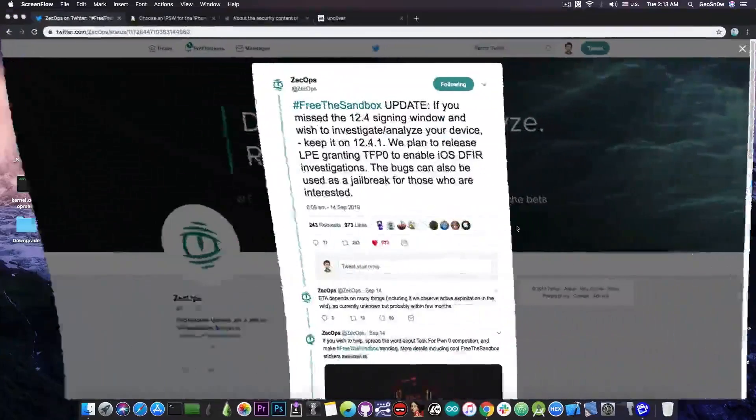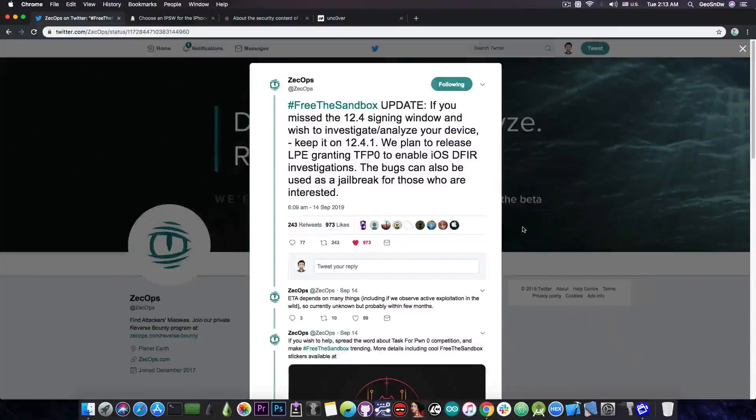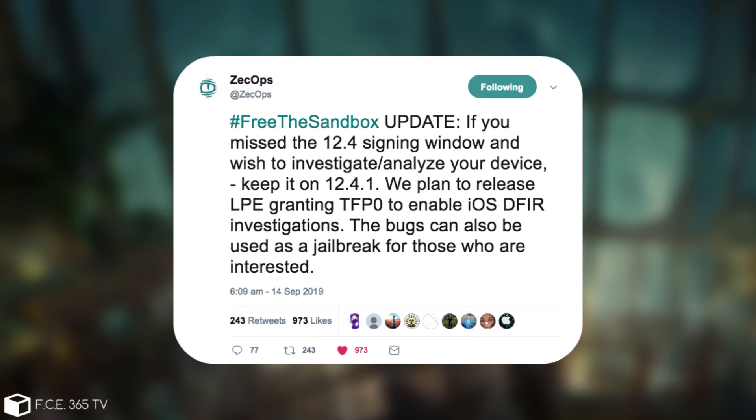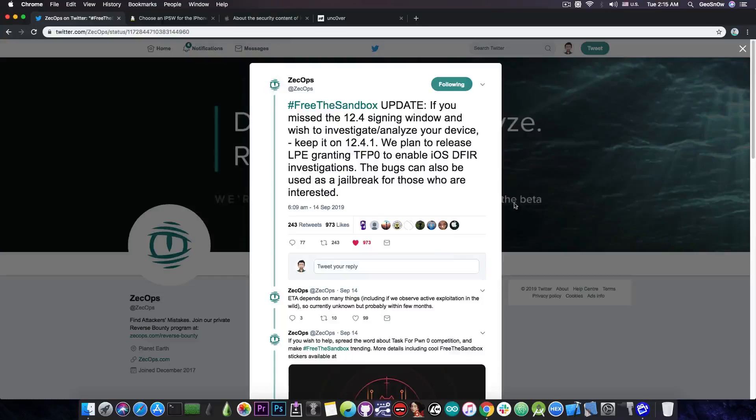As you probably remember, just two days ago, Zekops posted, quote, free the sandbox update. If you miss the iOS 12.4 signing window and wish to investigate or analyze your device, keep it on 12.4.1. We plan to release LPE, which stands for Local Privilege Escalation, granting TFP0 to enable iOS DFIR investigations. The bug can also be used as a jailbreak for those who are interested.